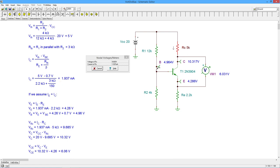So the easy way to do this is to calculate your current, figure out the drop on the emitter resistor, and then just go back up 0.7 to get your base voltage. So that's what I did here.